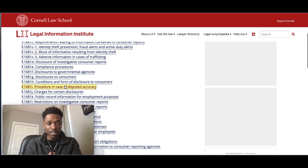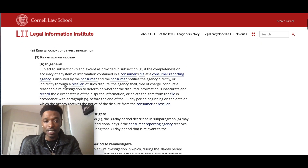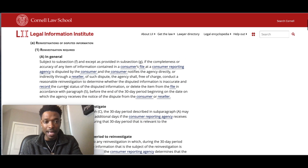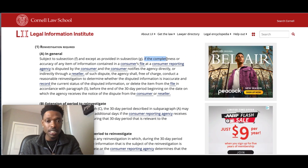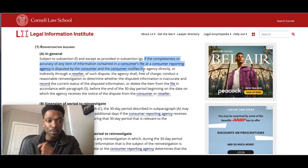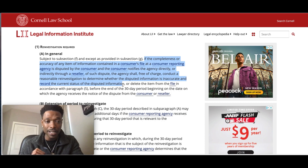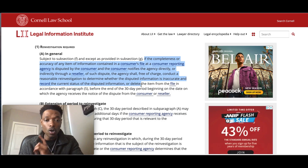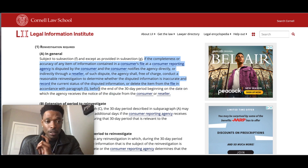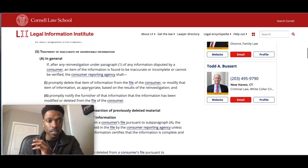Now let's take a look at section I, which deals with the procedure in case of disputed accuracy. So this is what they're supposed to do in case we dispute the accuracy of the credit report. This particular section says: if the completeness or accuracy of any item of information contained in a consumer file at a consumer reporting agency is disputed by the consumer and the consumer notifies the agency directly or indirectly through a reseller of such dispute, the agency shall free of charge conduct a reasonable investigation to determine whether the disputed information is inaccurate, and record the current status of the disputed information or delete the item from the file of the consumer in accordance with paragraph five.